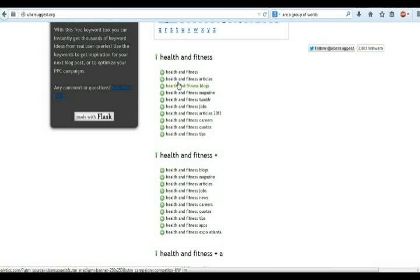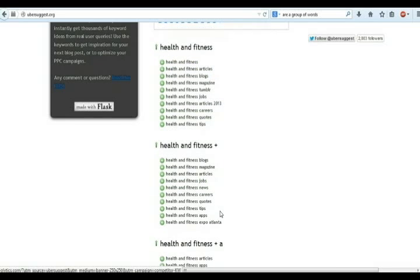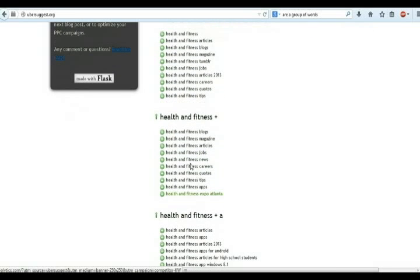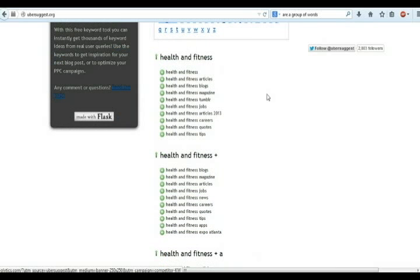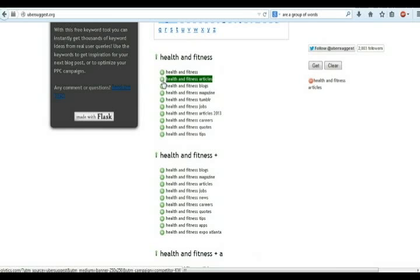From here you can take many keywords which are similar to your keyword. Click on the plus sign, and you can see those keywords will be on the right side.